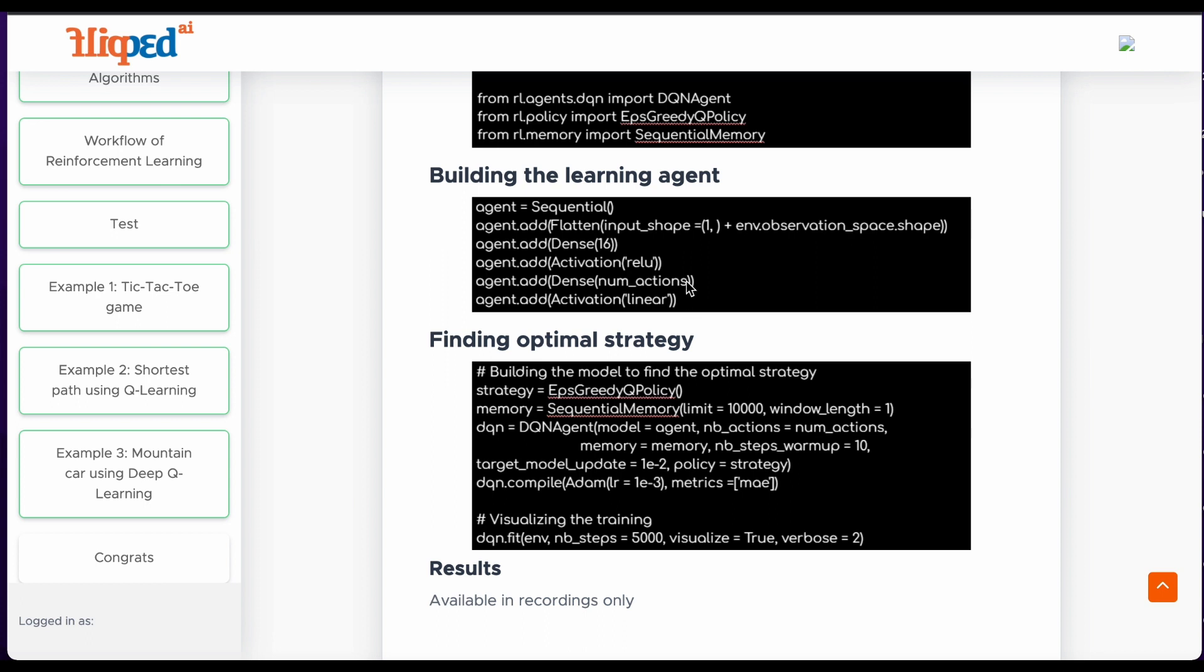The input to the model is an observation of the environment and the output is a vector of the predicted Q values for each possible action. The agent can choose the action with the highest Q value as its next action.